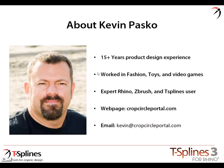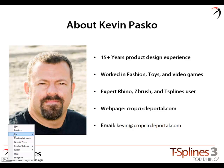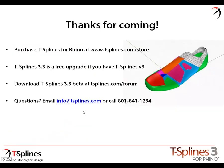A little bit more about Kevin: He's got 15 years of product design experience. He worked in the fashion industry, toy industry, and video game industry. He's an expert Rhino, ZBrush, and T-splines user. Kevin and I have been working together for probably close to 15 or 20 years now. We have a loose partnership based on helping each other out when we're busy. He's been an extraordinarily wonderful person to work with.